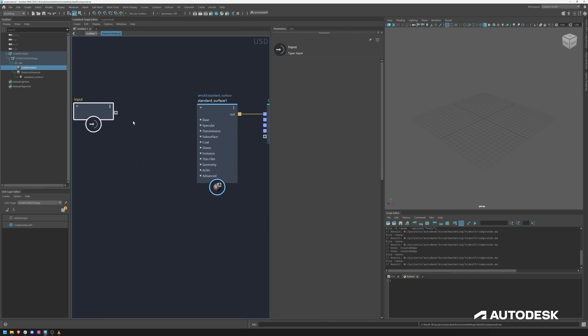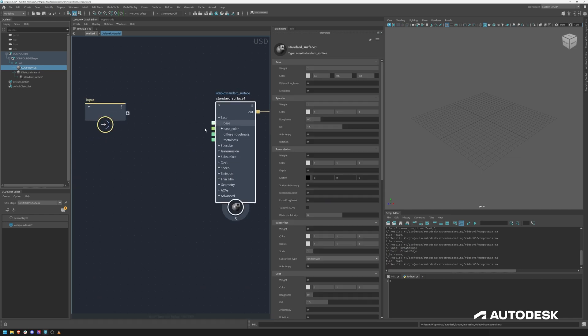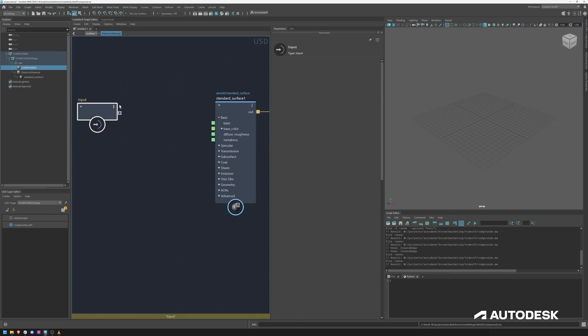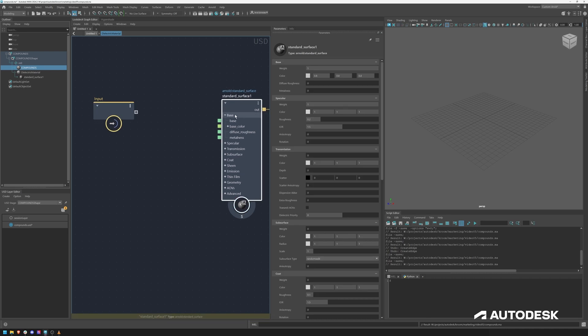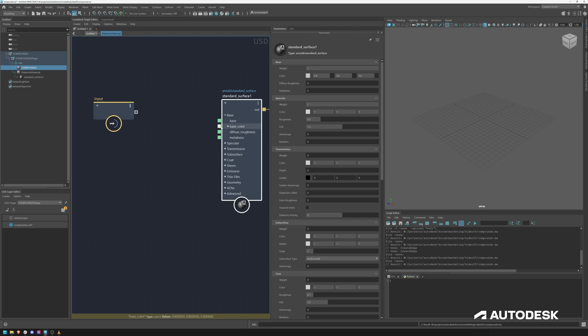If I hop in here by default standard surface is connected and now we can do a couple of cool things. We can for instance start with the base color. Obviously we do want to expose a couple of parameters for the artists to control the base color or the dielectric albedos.